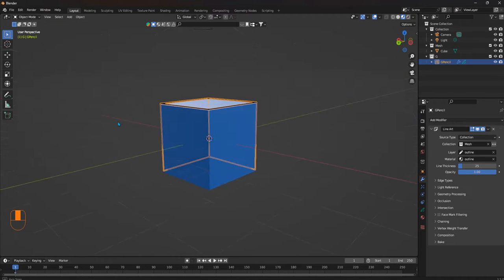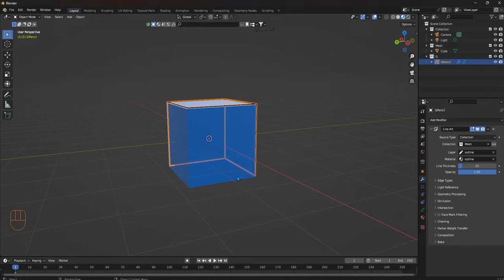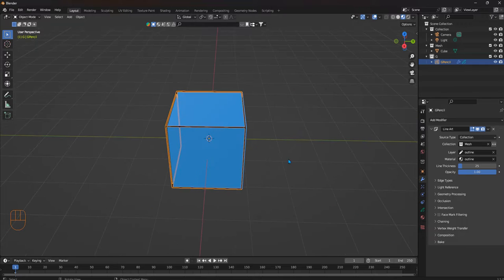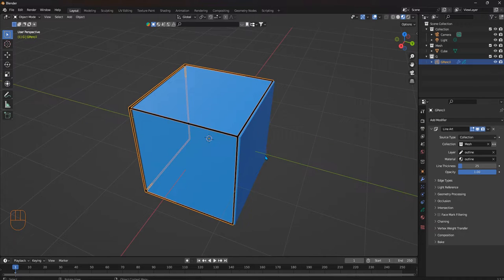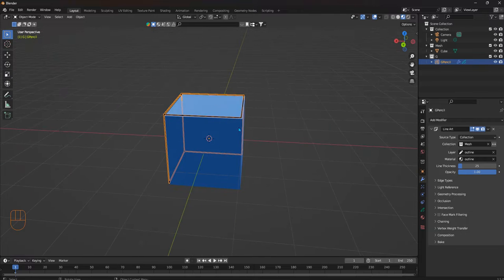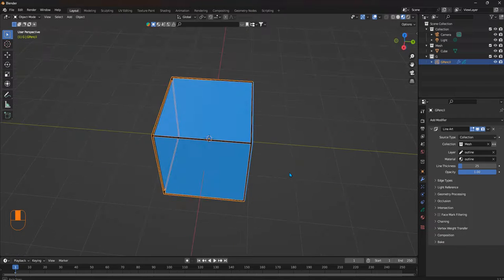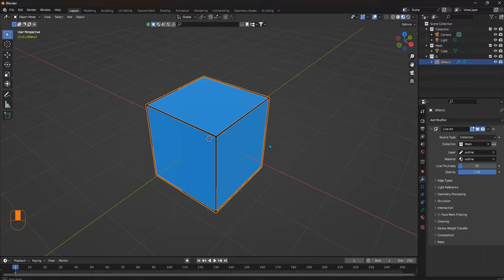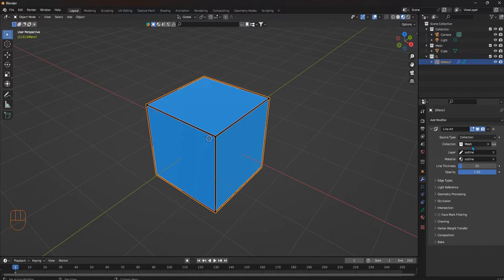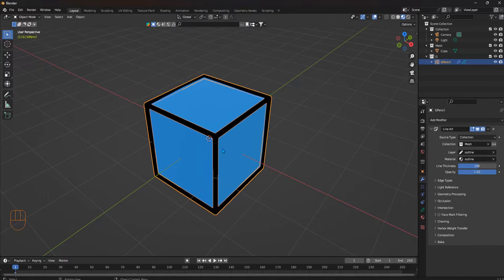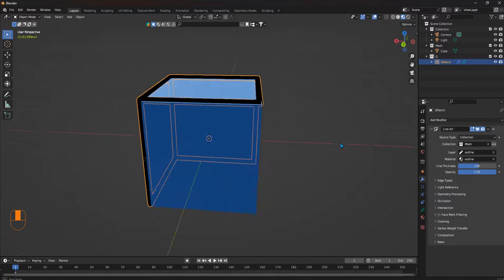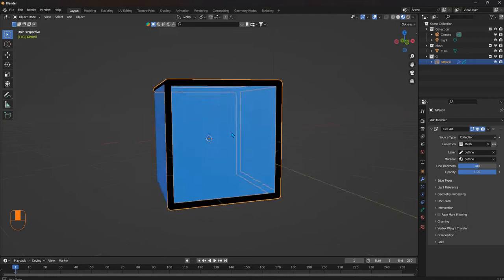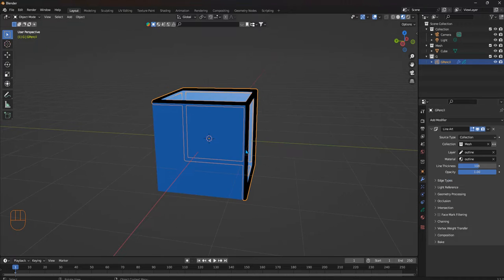It gets it pretty well. You're going to see these edges here—it doesn't get them. We can use a little more grease pencil magic to work that out or to make sure the outlines are there. But overall, we can increase the thickness like this to make it work.